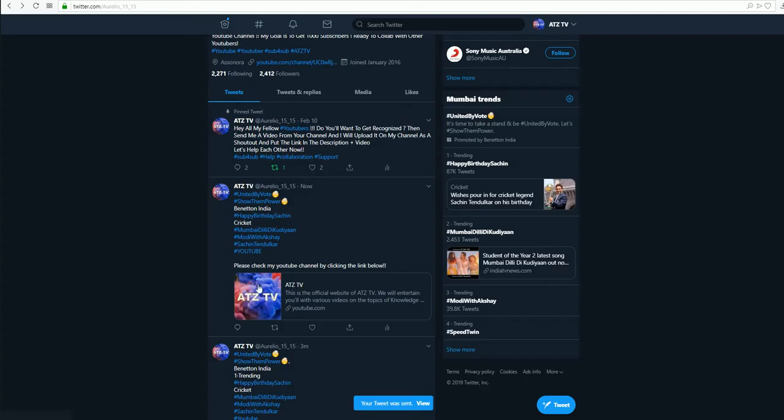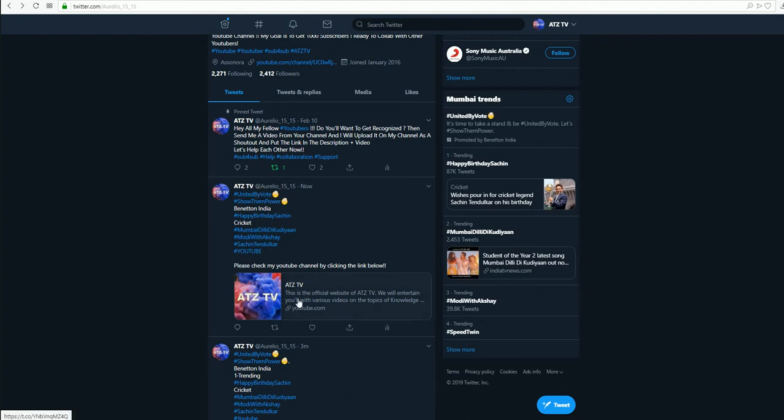We can see the person can click. Whoever searches the trends will get this tweet and then they'll click on your channel and they can subscribe to it.